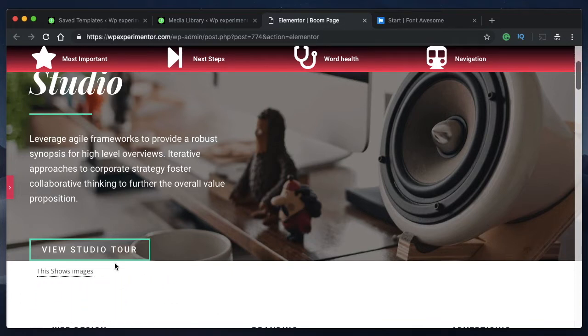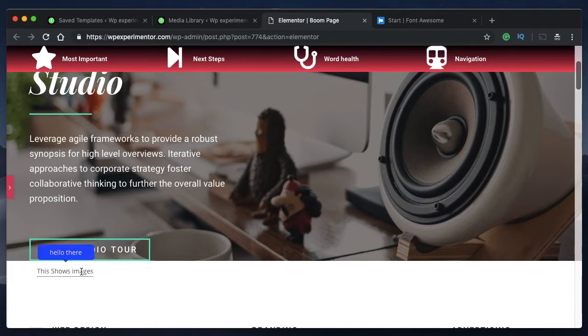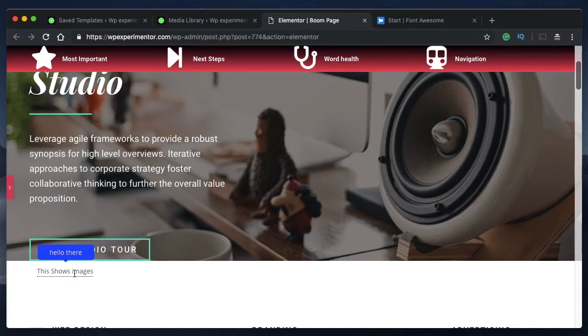We've done a video on tooltips in which I showed you some basic text where you hover over a word or a group of words and you get this pop-up. But in this video, I'll show you how to take your tooltips to a whole new level.